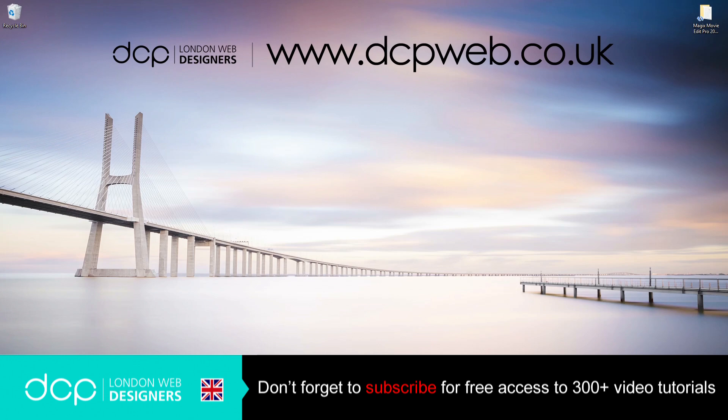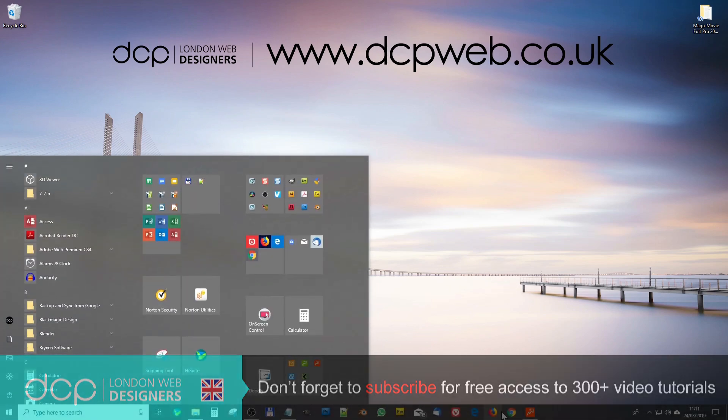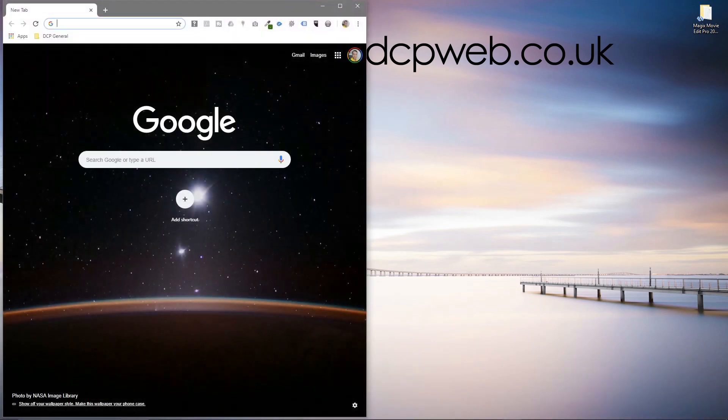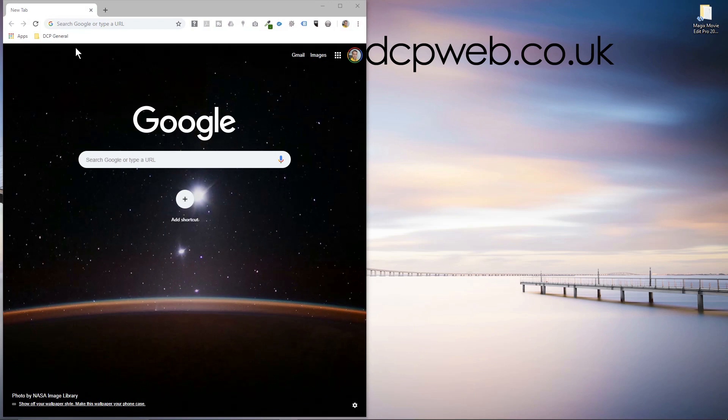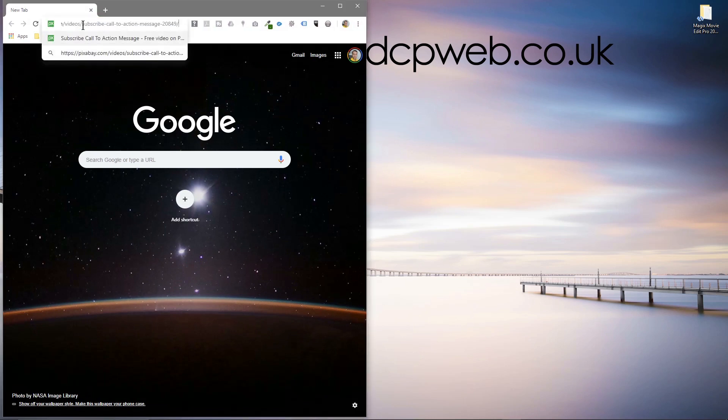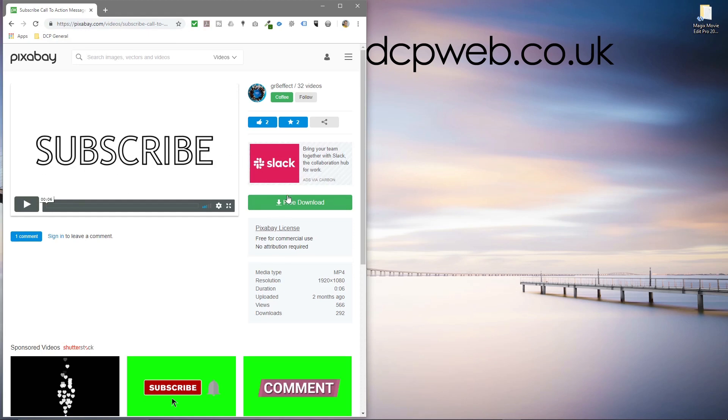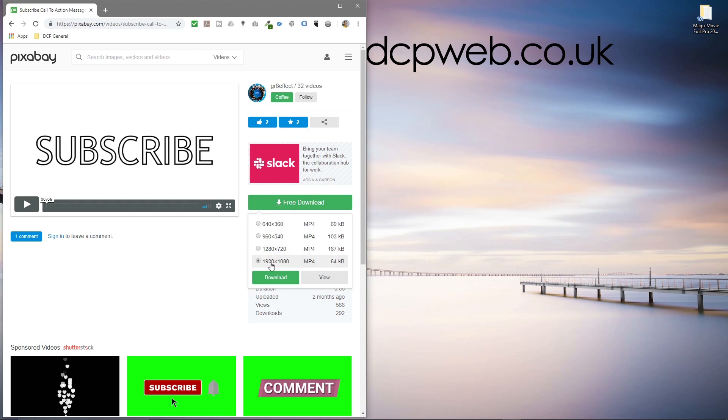So the first thing we'll do is open up our web browser and download these video clips. I'm going to put them in the YouTube description. We've got this text here called subscribe. It's black and white and the text is outlined in black. So this will be our mask. We'll click free and then download 1920 by 1080.